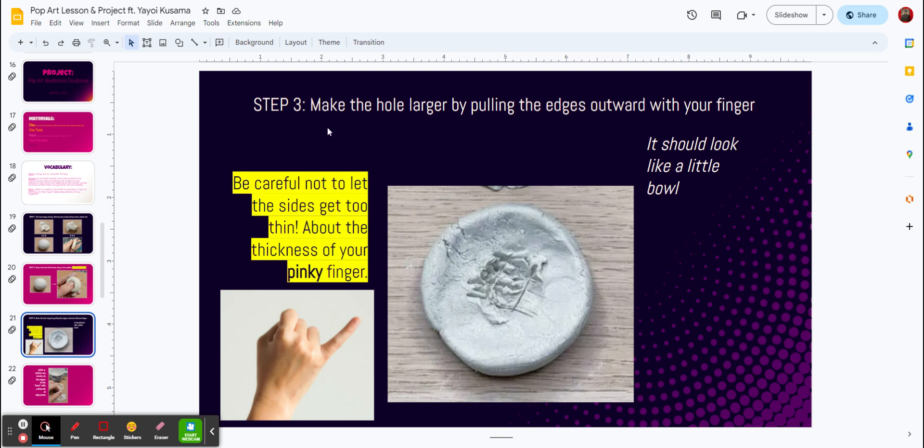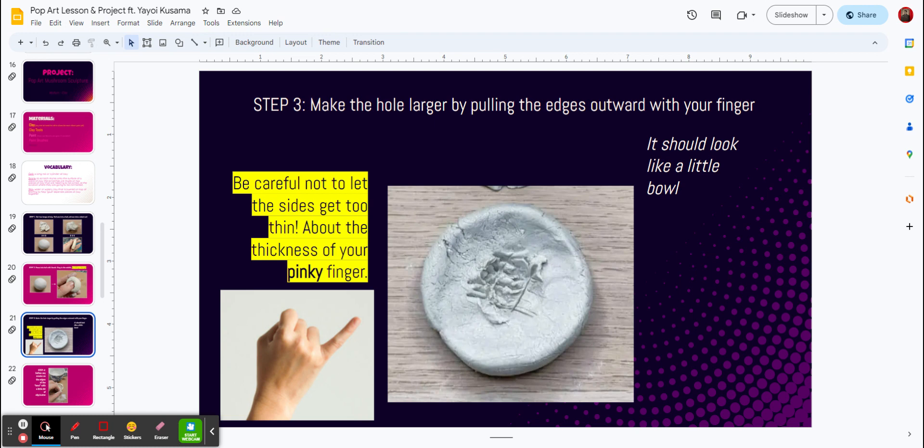Number three, we're going to make a hole larger by pulling with the edges towards the outward of your finger. It should look like a little bowl, kind of like this one right over here. Be careful not to let the sides get too thin. Don't do that part. About the thickness of your pinky finger is what we're looking for. So please be generous with the size of it.